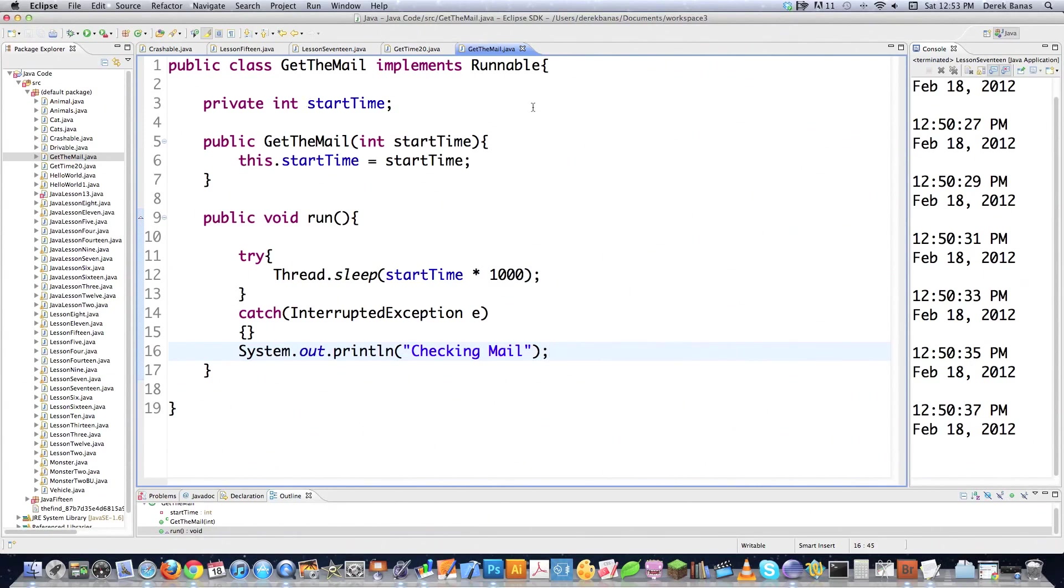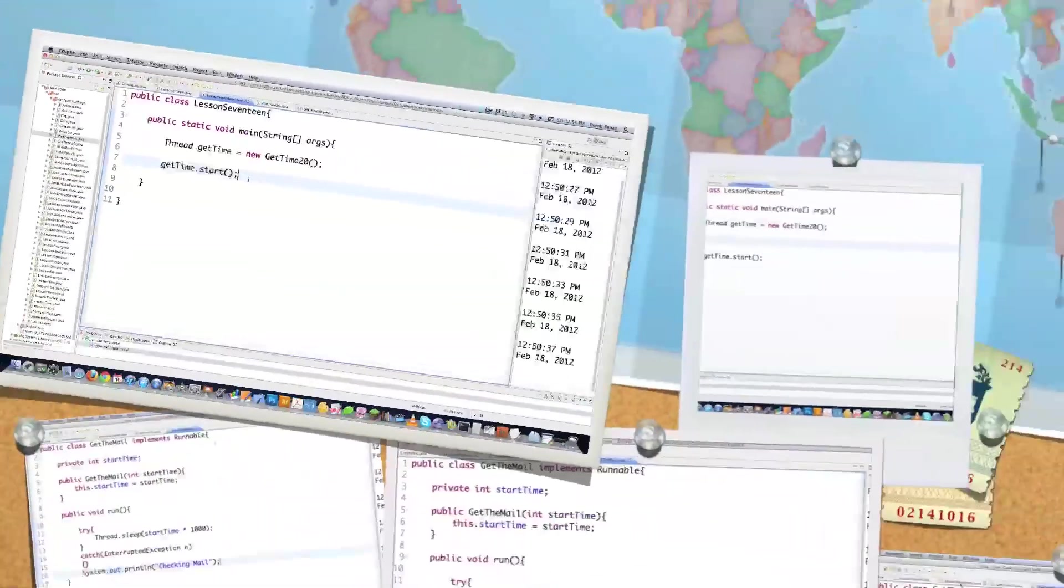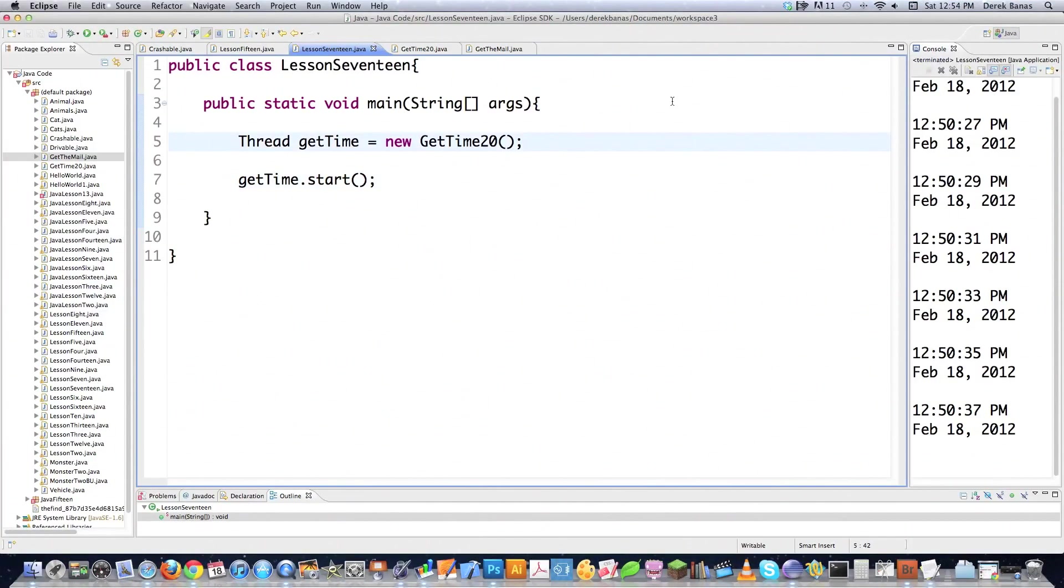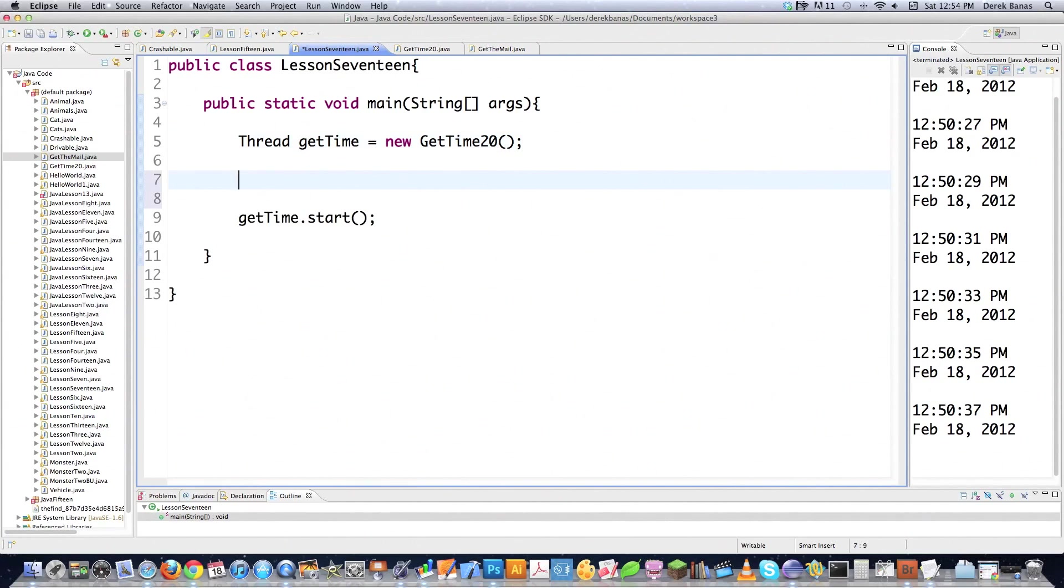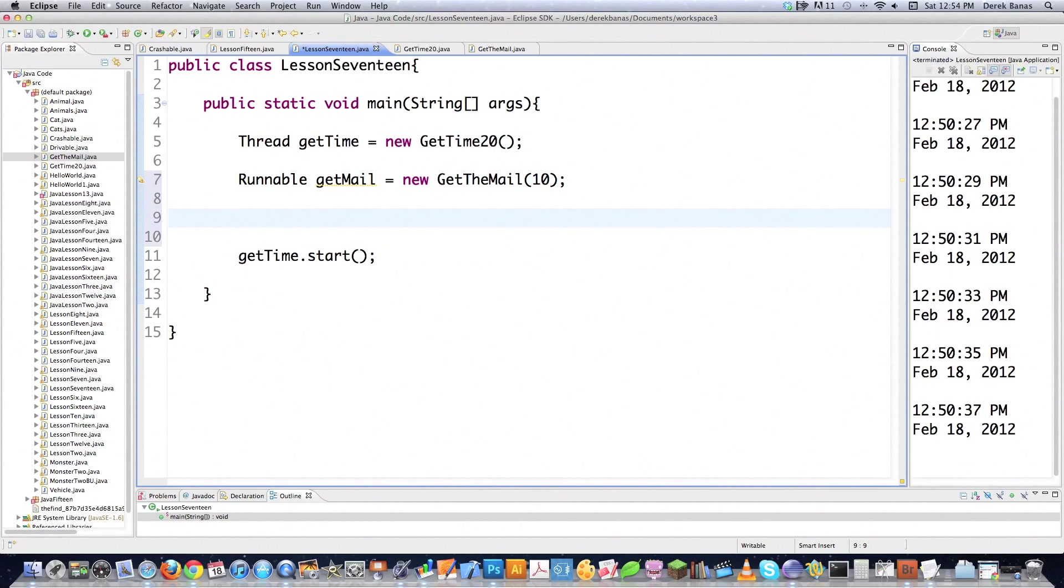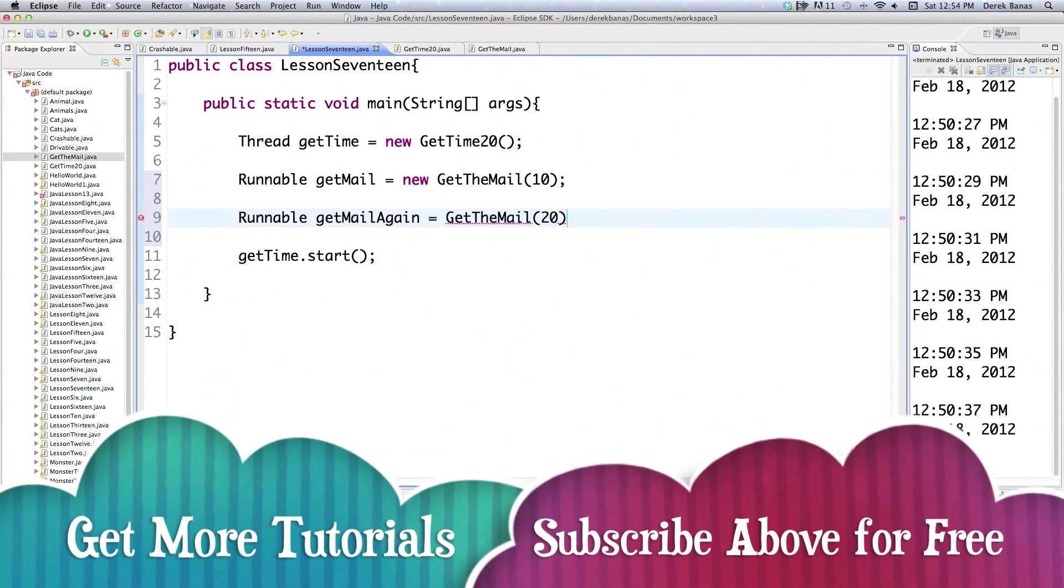Now we've got to come over here and allow them to execute. I'm going to come in here right after I created our first thread that prints out the times and so forth. I'm going to call Runnable getMail is going to be the name of this thread, and I'm going to say new getTheMail, call that constructor. I'm going to say after 10 seconds, I want everything over there to execute. Let's just do this again. Let's go Runnable getMail again. This guy is going to go getTheMail, and instead of waiting 10 seconds, it's going to wait 20 seconds.